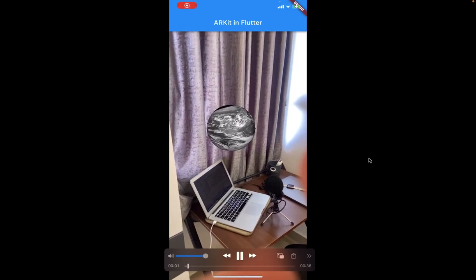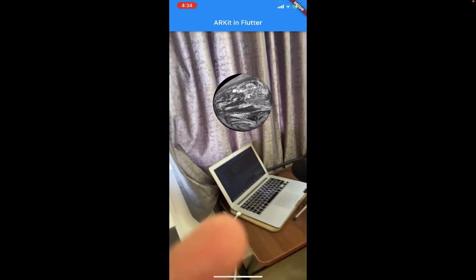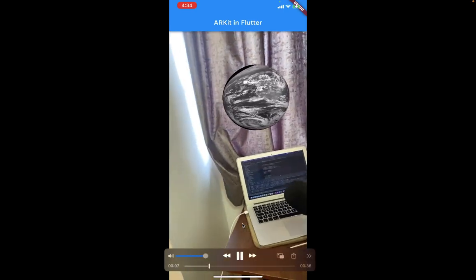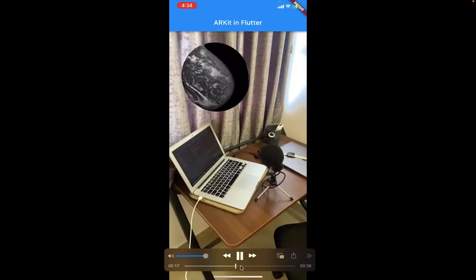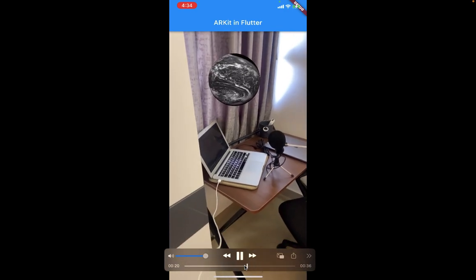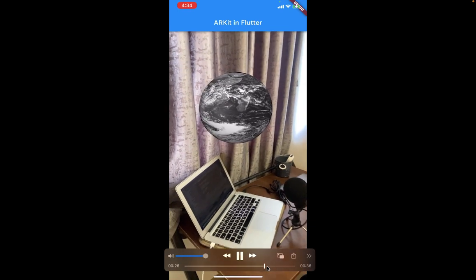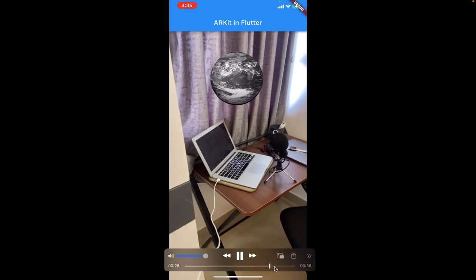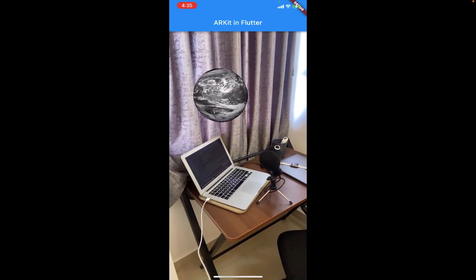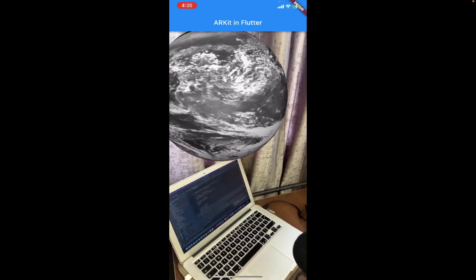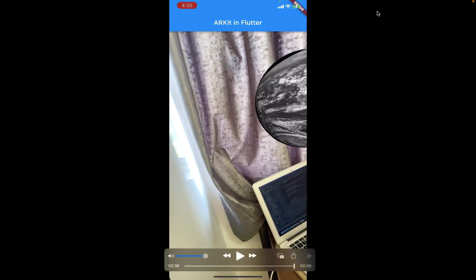Here we go — we have the final output. This is what it looks like: a sphere with the earth image texture rotating 360 degrees. That's all for this video. If this video helps, subscribe for upcoming AR videos in Flutter. Thank you for watching — see you in the next video.